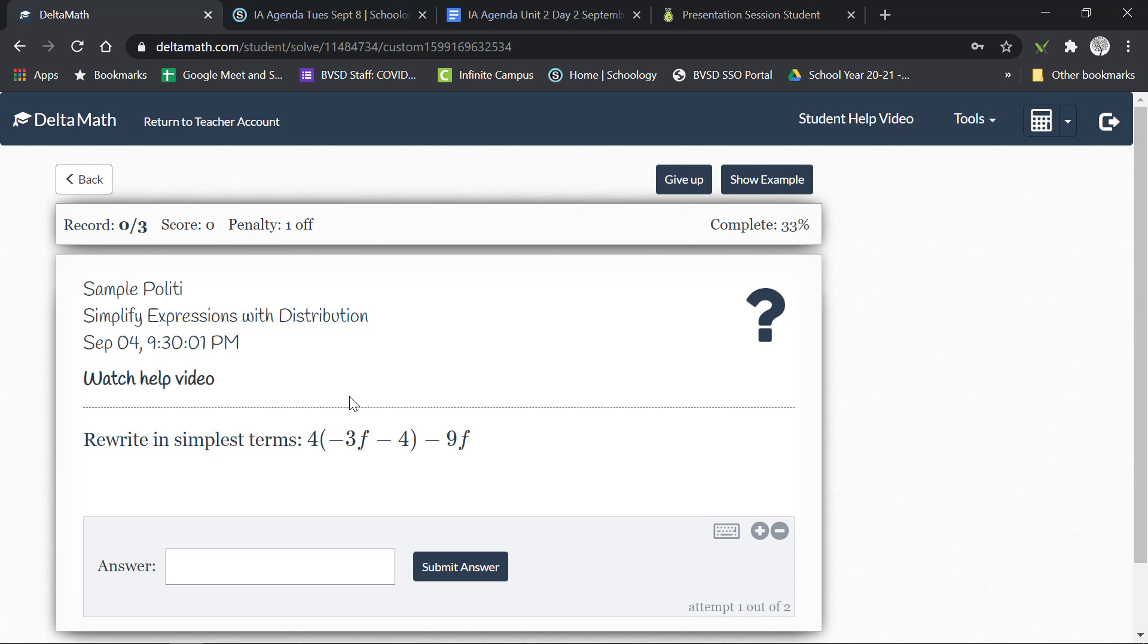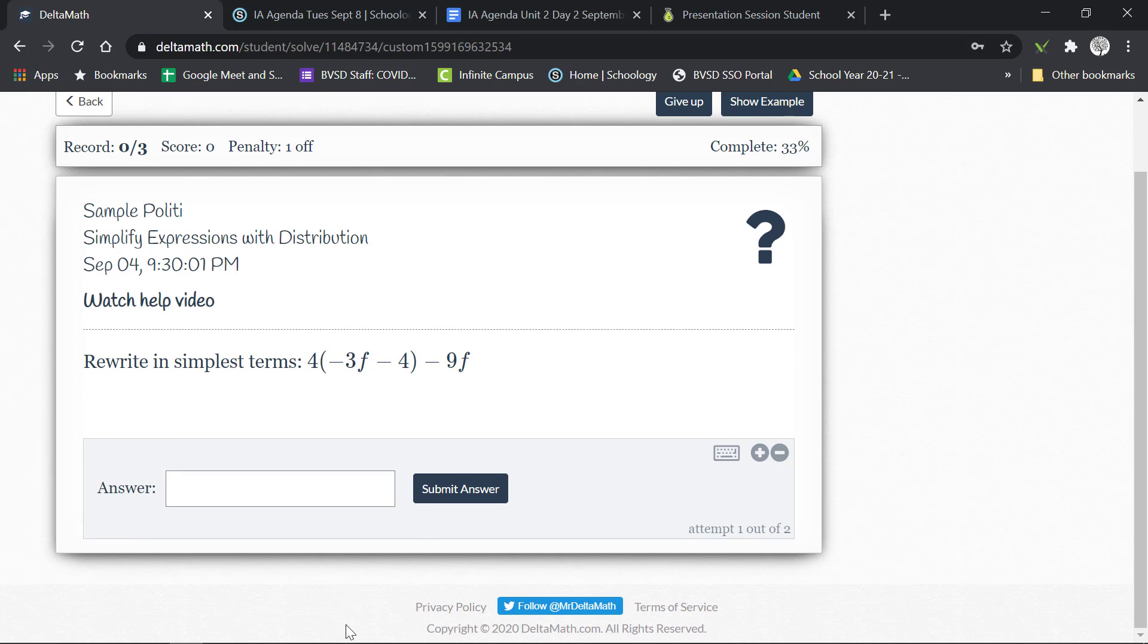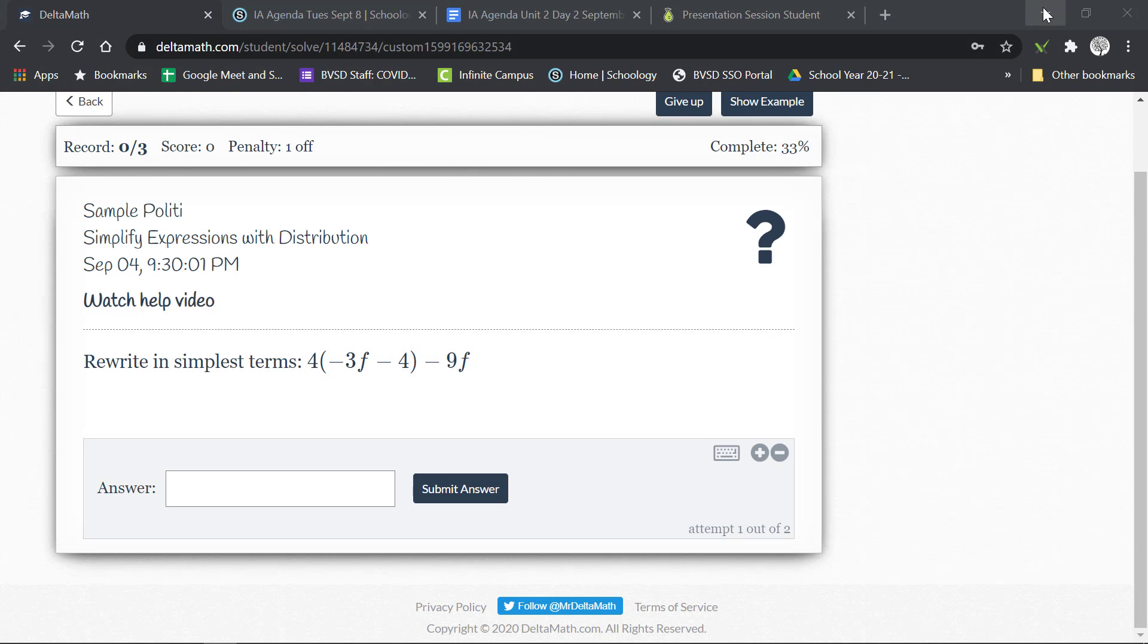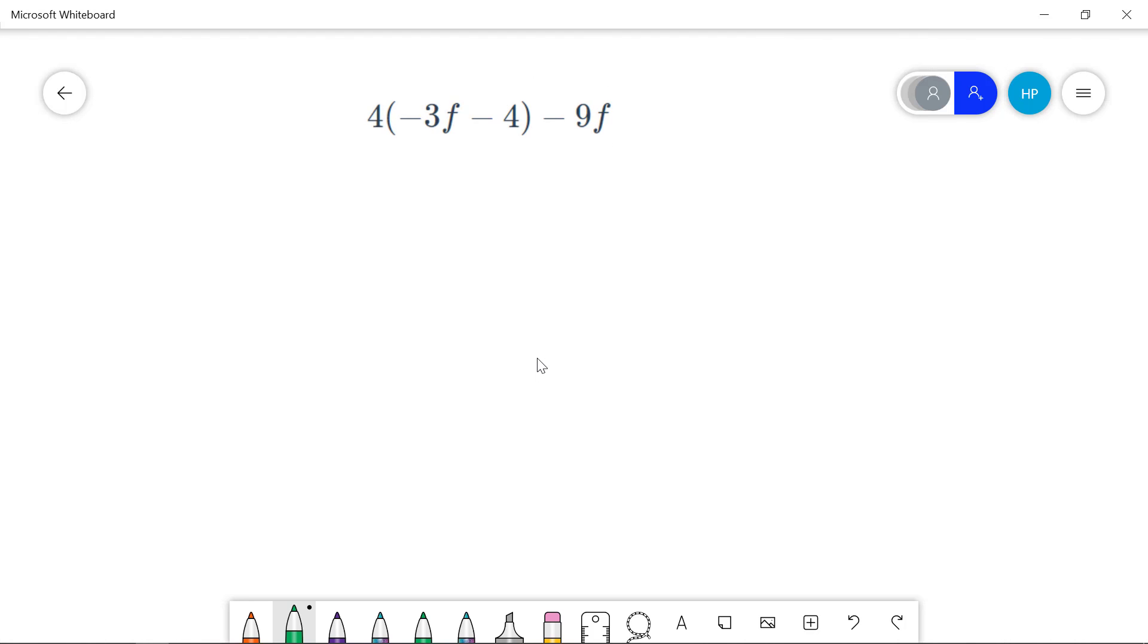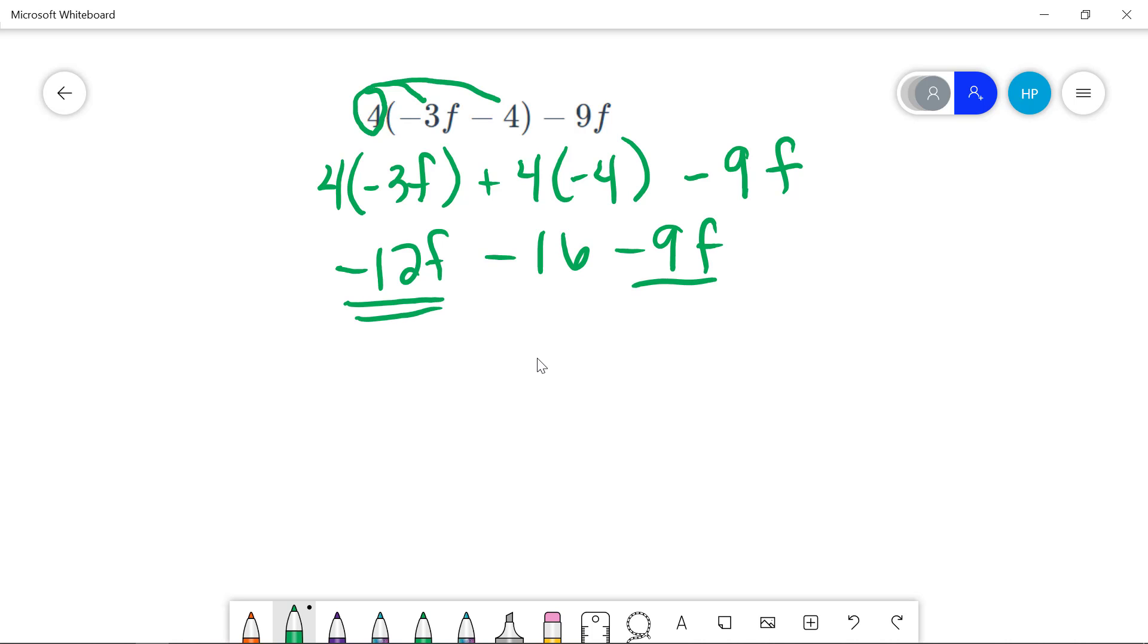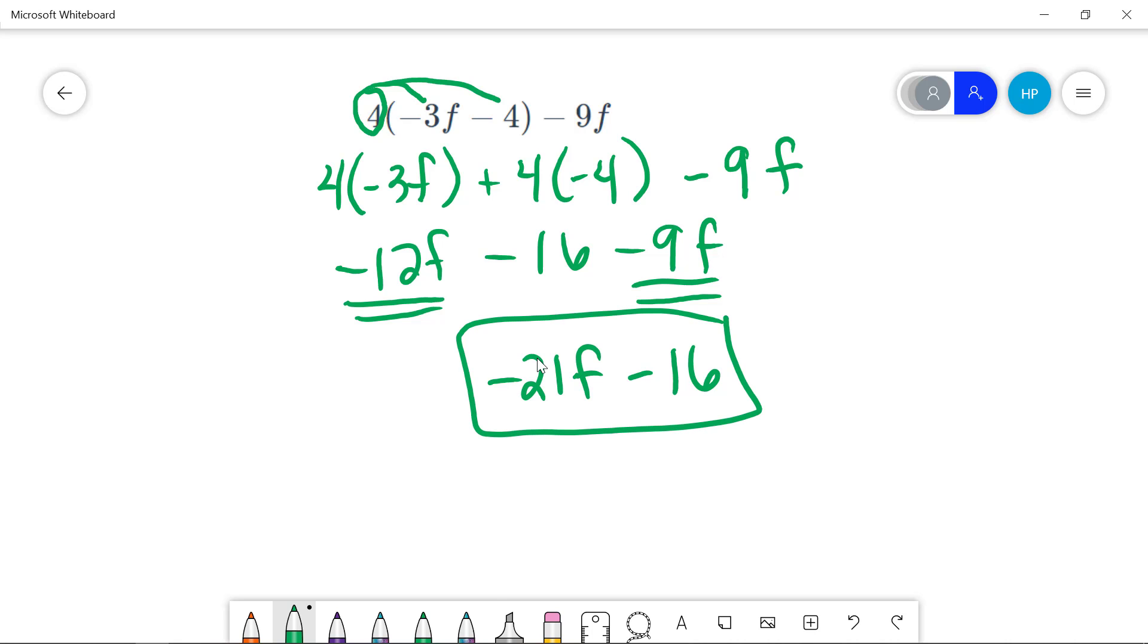The last one is a little bit harder and this is using the distributive property. Of course the help videos are there and the examples are there as well. So the distributive property we just barely touched on in class. If I take this 4 and I distribute to both terms in the parentheses I'm gonna have 4 times negative 3f plus 4 times negative 4 minus 9f. So negative 12f minus 16 minus 9f. The terms with the same variable same exponent are like terms. So the 16 is gonna be by itself and then I'm gonna have negative 21f minus 16.